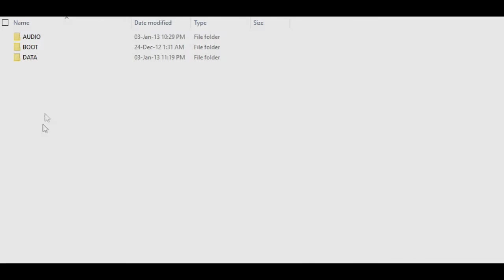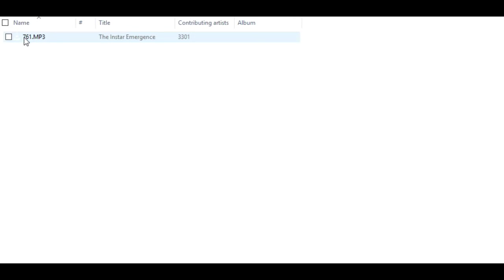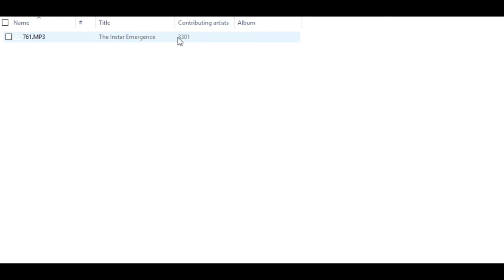Also found in the image was the 3301 PGP signature. The folder audio inside of the image file contained an audio recording. The title of the recording was 761.mp3 and can be downloaded online. Link in the description. It is the song that is playing in the background of this video at the moment.